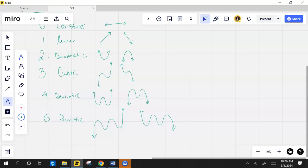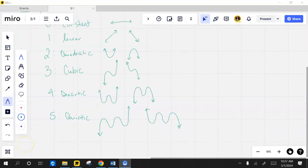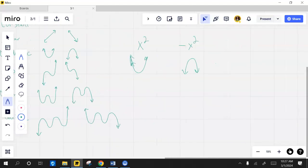By the way, what might cause it to go one way as opposed to the other way? The negative in front. A number in front determines which way it flips because the number in front will flip it over the x-axis. Remember, if I have x squared as opposed to negative x squared, it does this. That determines which way it's going. That's why I have two different examples here. All right, let's talk about end behavior.